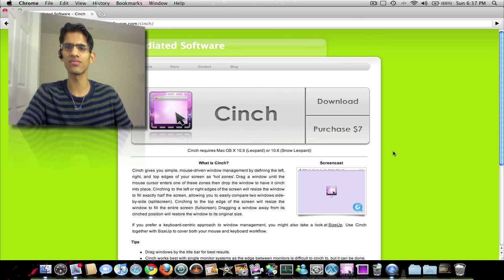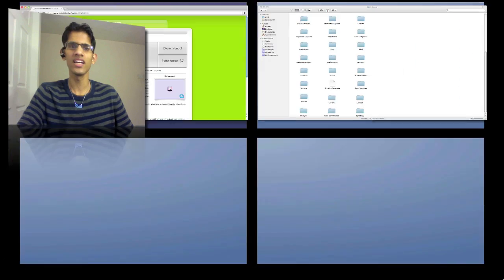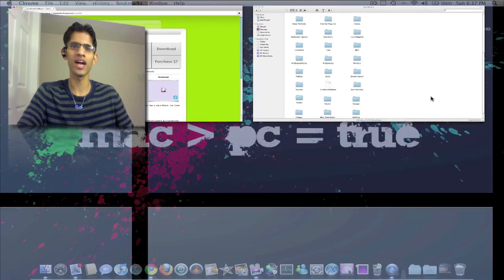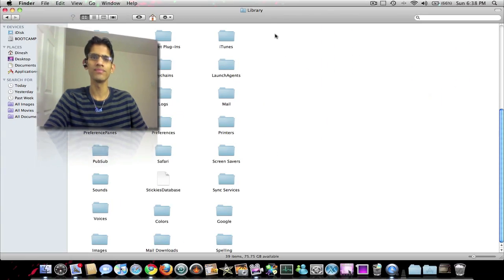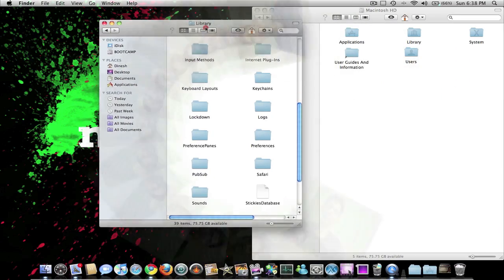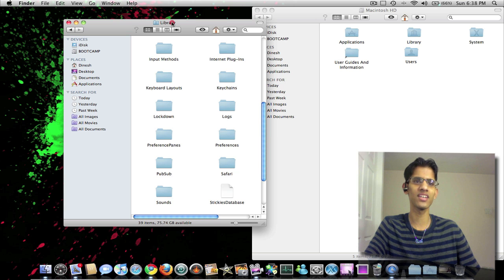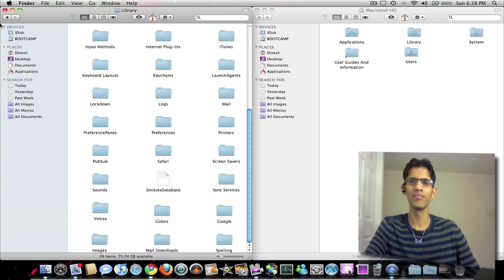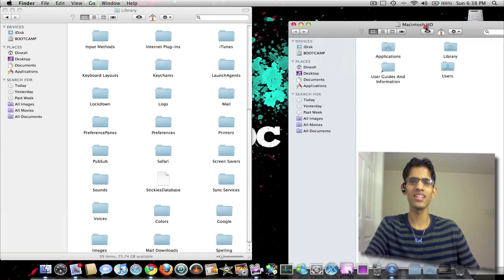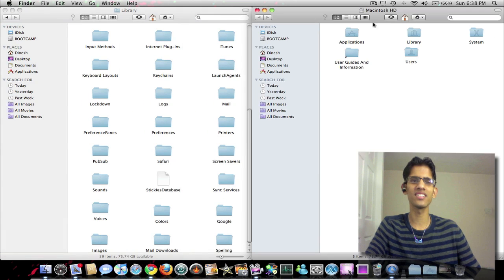I'll show you guys an example. Let's say you want to transfer some files. Here I have my library open and let's say I want to transfer some files from my Macintosh HD. All you need to do is just click here and boom, and you can just easily transfer the file.